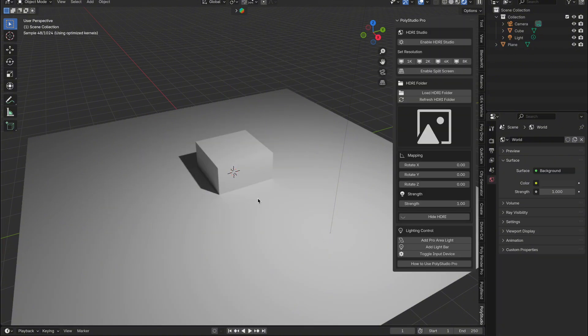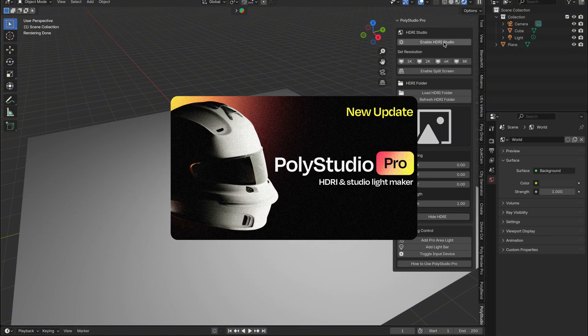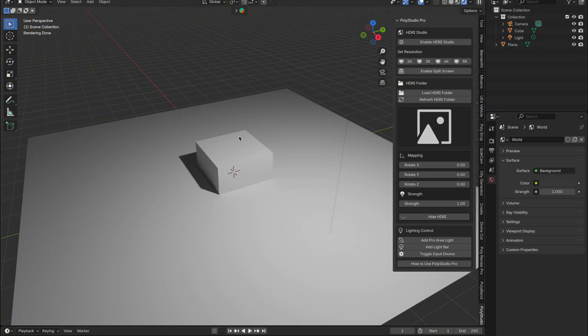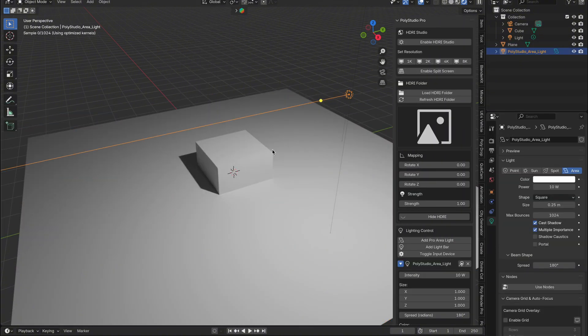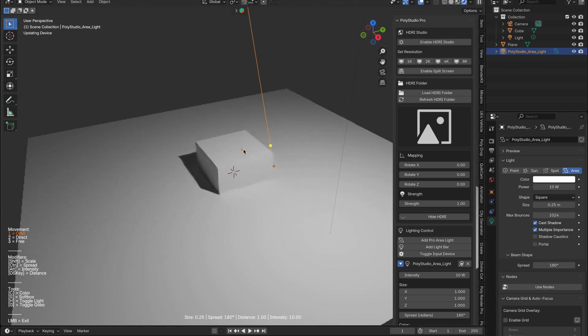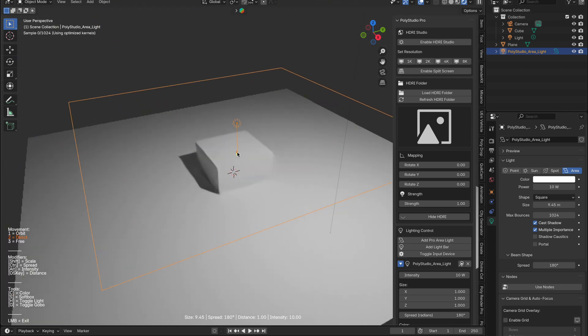Want to make gobos even easier? Try PolyStudio Pro. With it enabled, I can hop into a new scene, right-click, add Pro Area Light, tab into Edit Mode, and adjust the angle directly in the viewport.